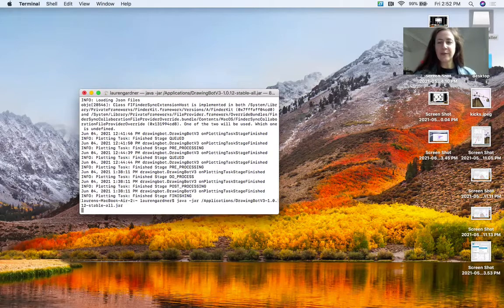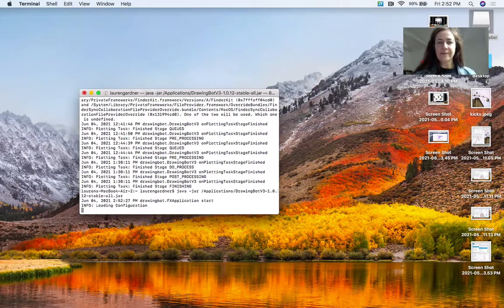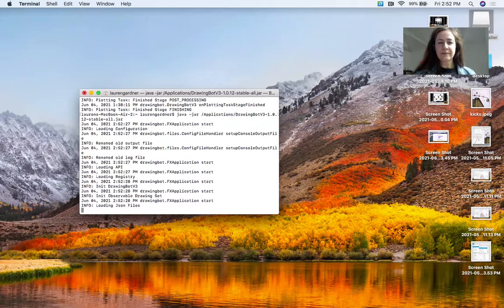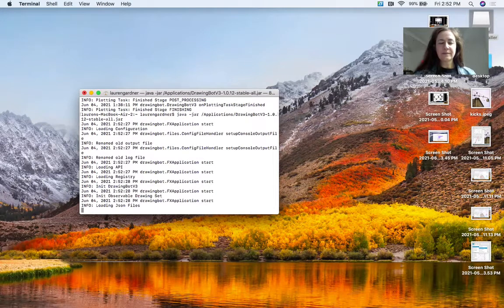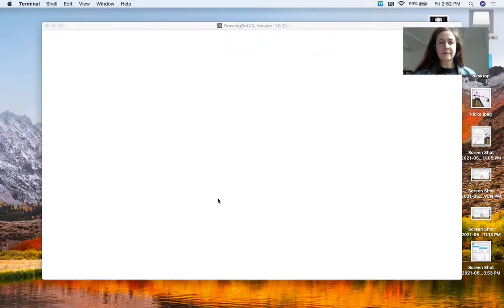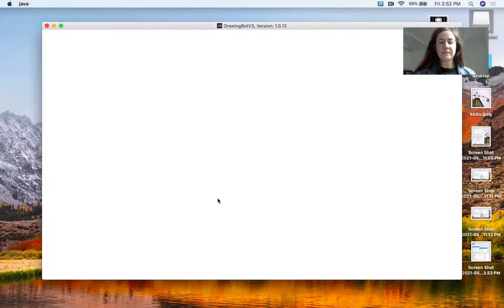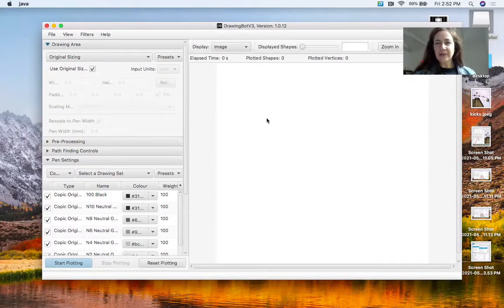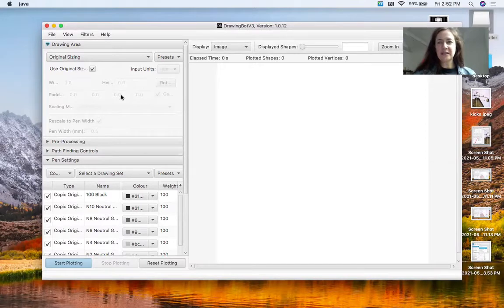So, DrawBot. Okay, so the right hand side is where you're going to see the image, the left hand side is all your controls.